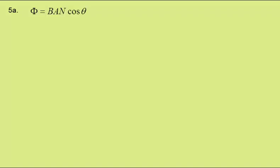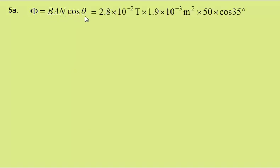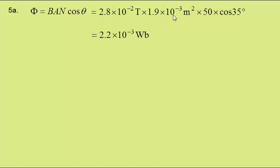Flux linkage is given by magnetic flux density times area times number of turns times the cosine of angle theta. Putting in the values gives a value of 2.2 times 10 to the minus 3 Webers. We're given the data here to two significant figures, so our answer is to two significant figures.